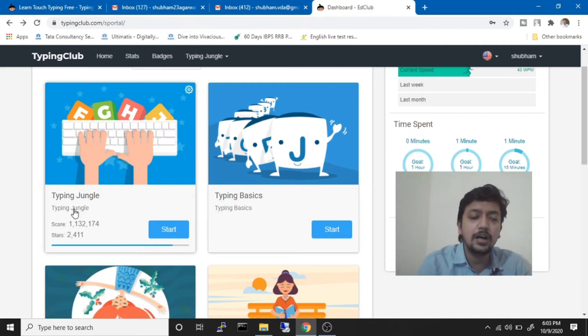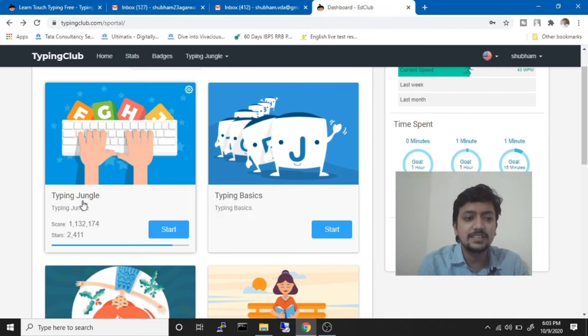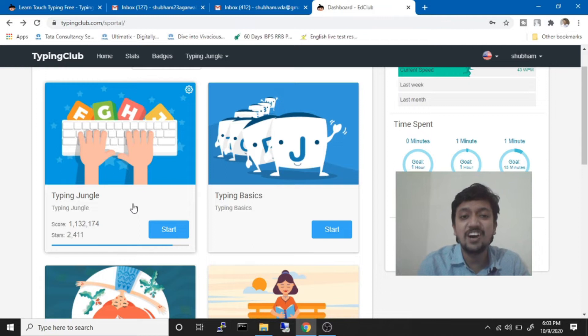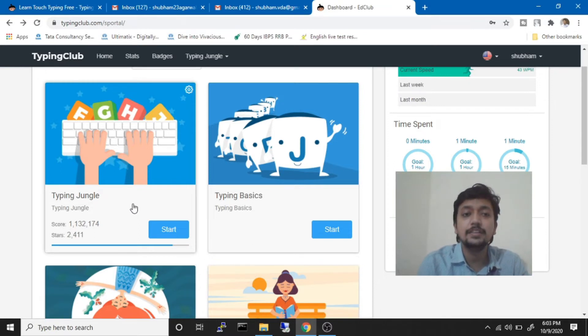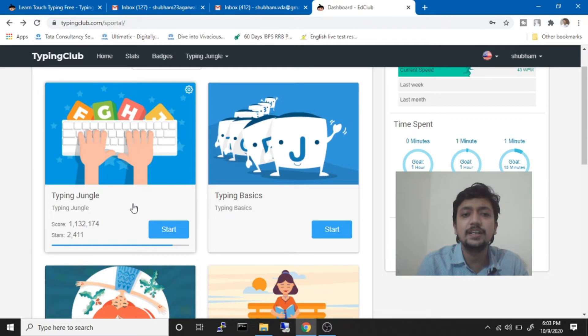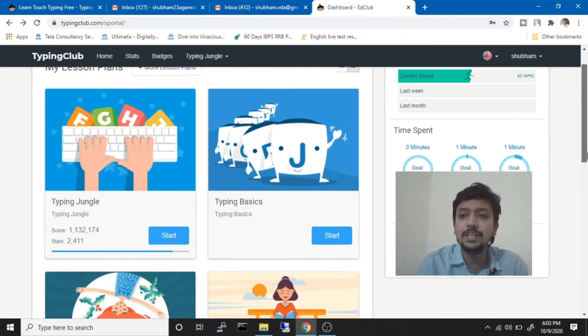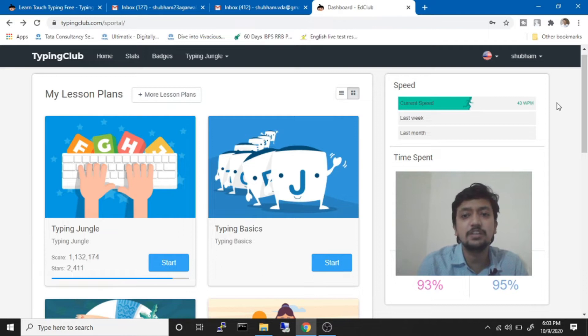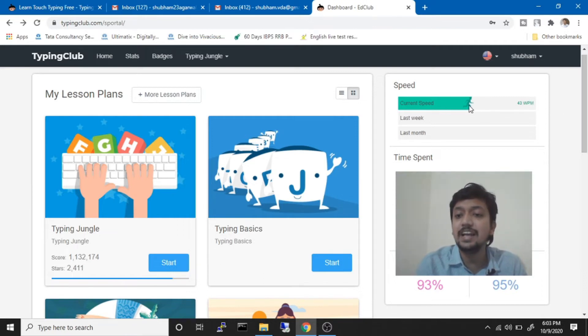So if in 32 hours I am able to complete 600 lessons of Typing Jungle, then you have one and a half months still remaining, then you can easily increase your speed to in fact even more than me. My average speed in this website is 43 words per minute, as you can see over here.